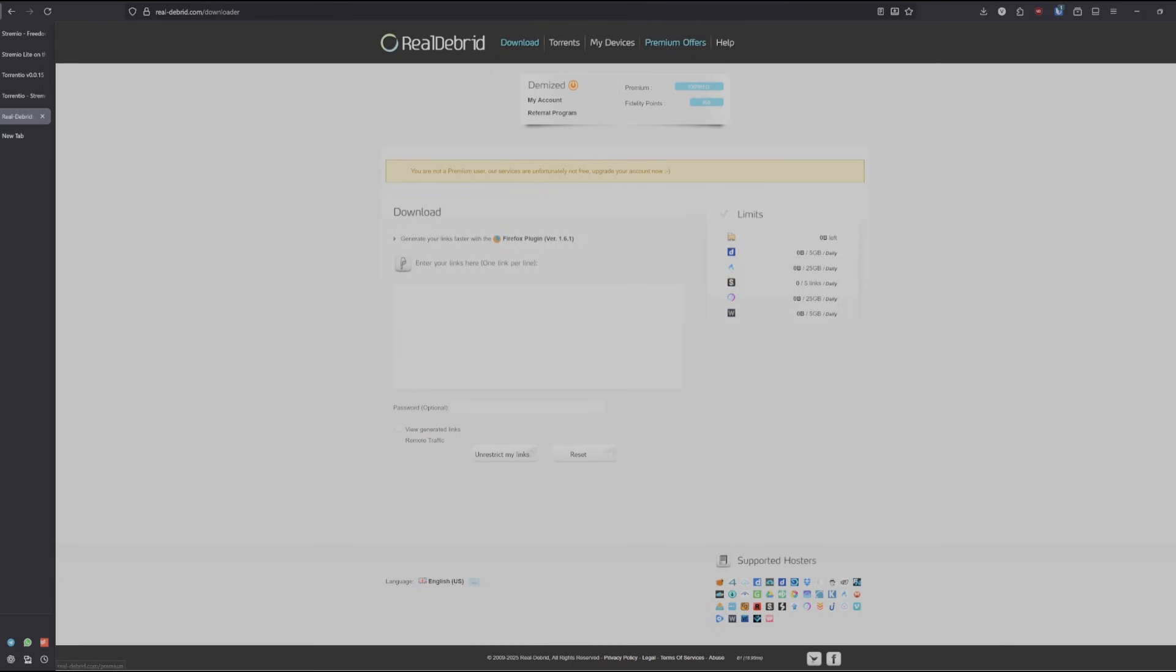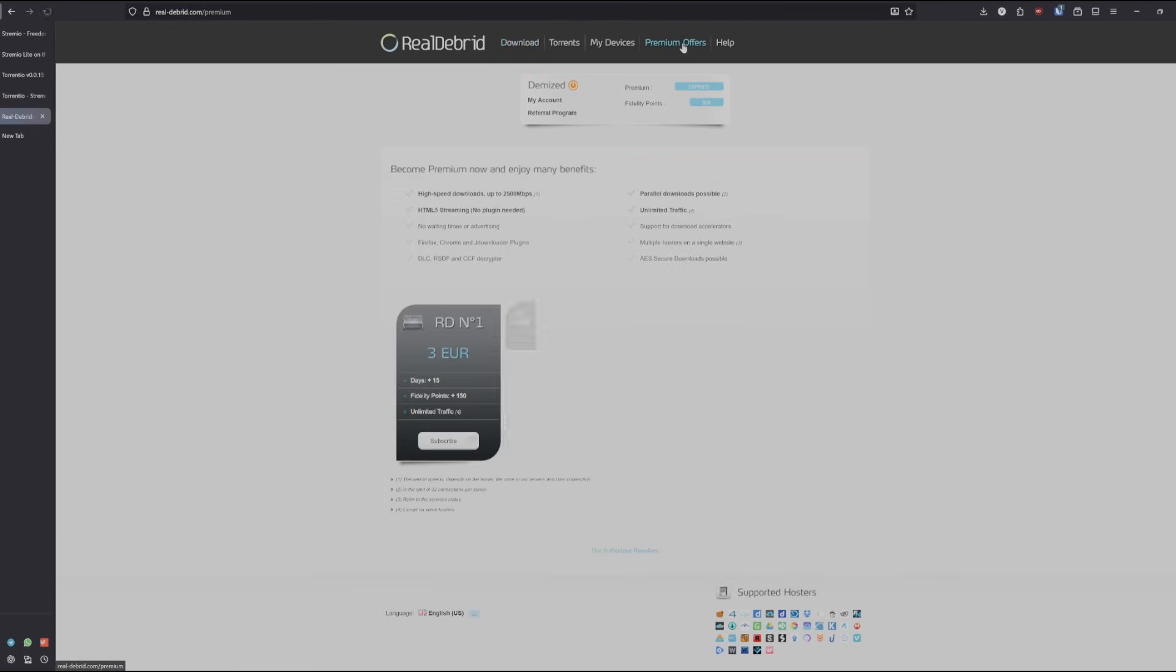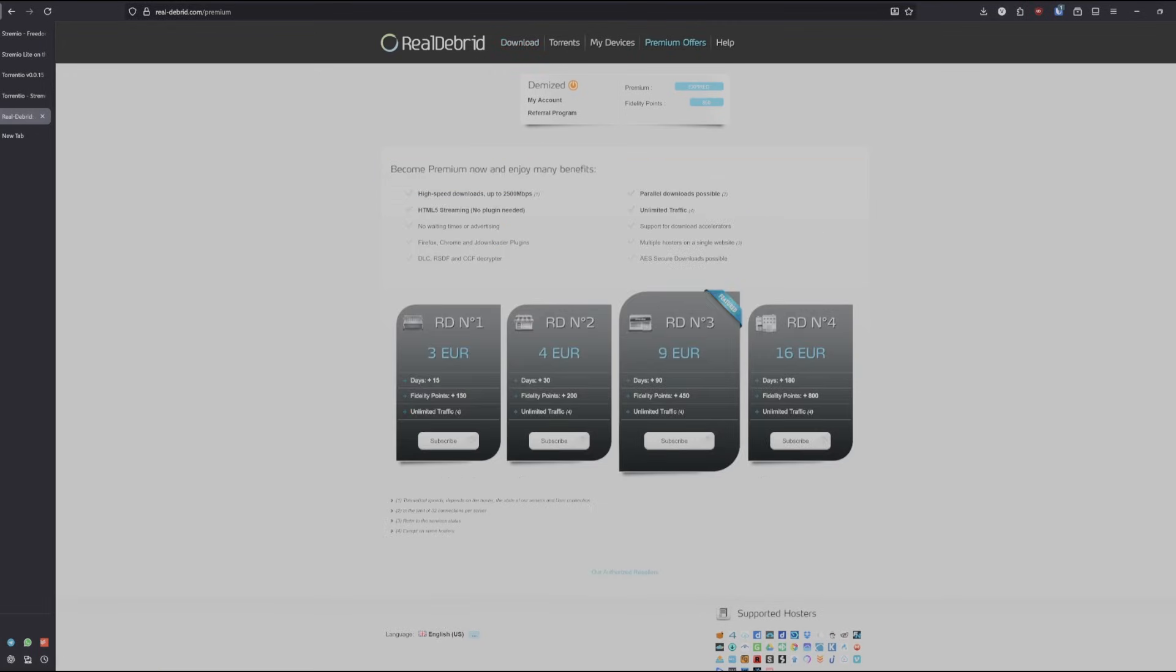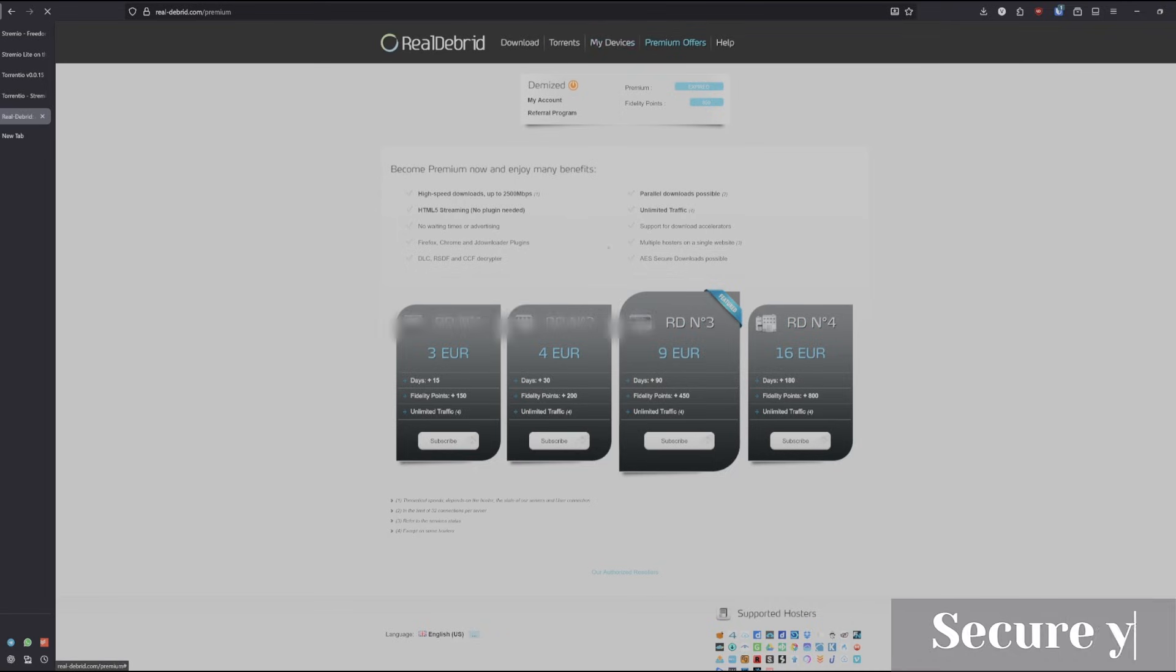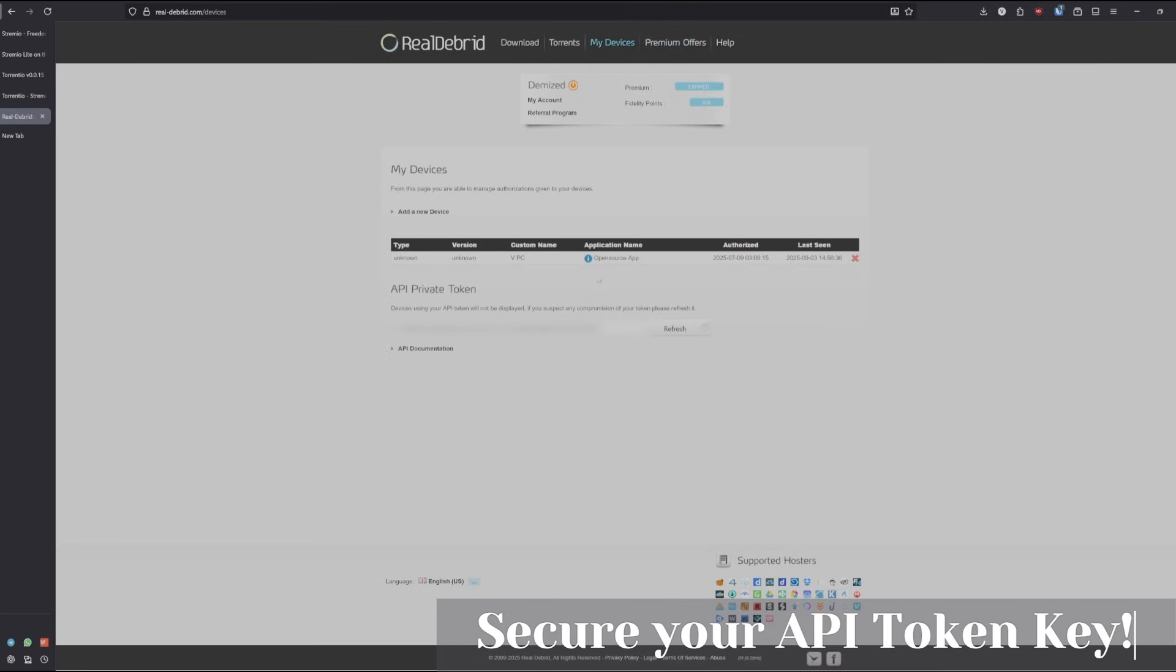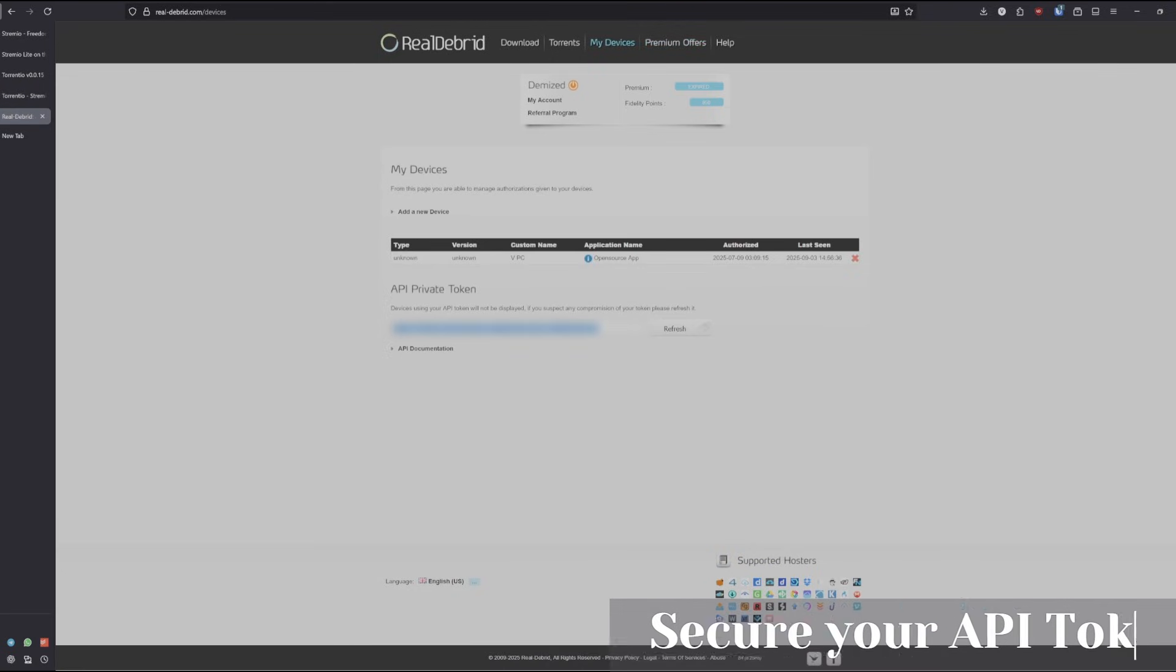Once you do that, go into premium offers and select the subscription you'd like. Once that's done, go to my devices and get the API token key, which is right here.